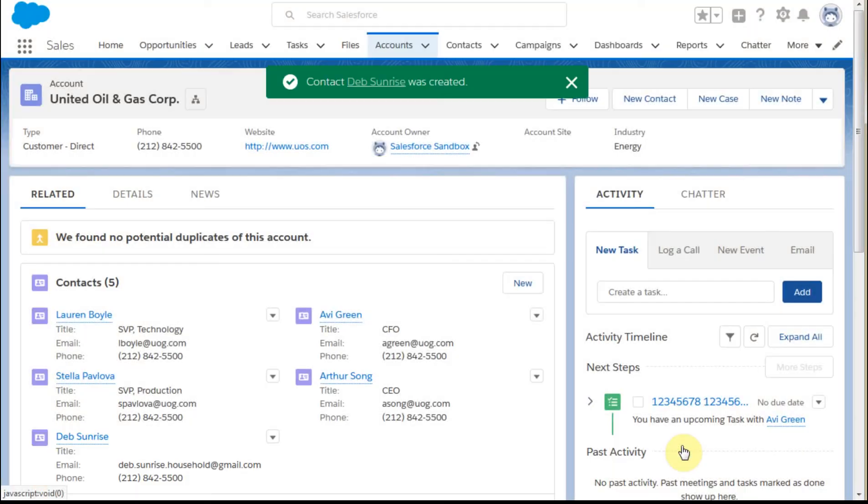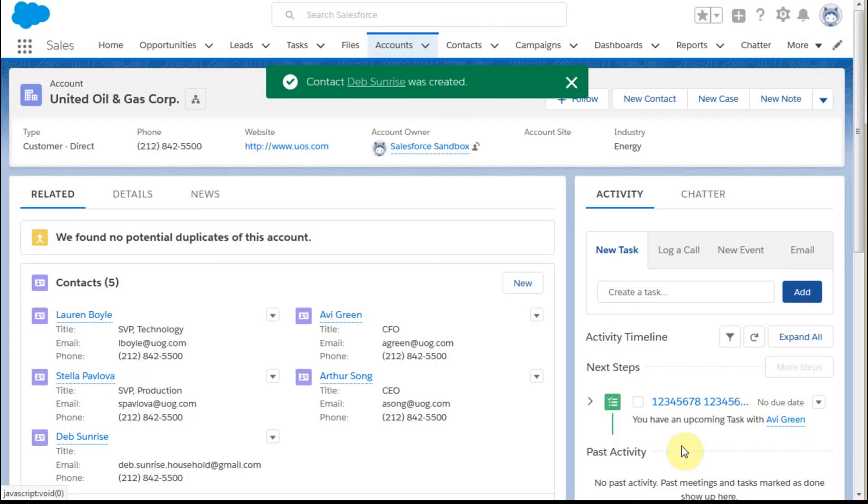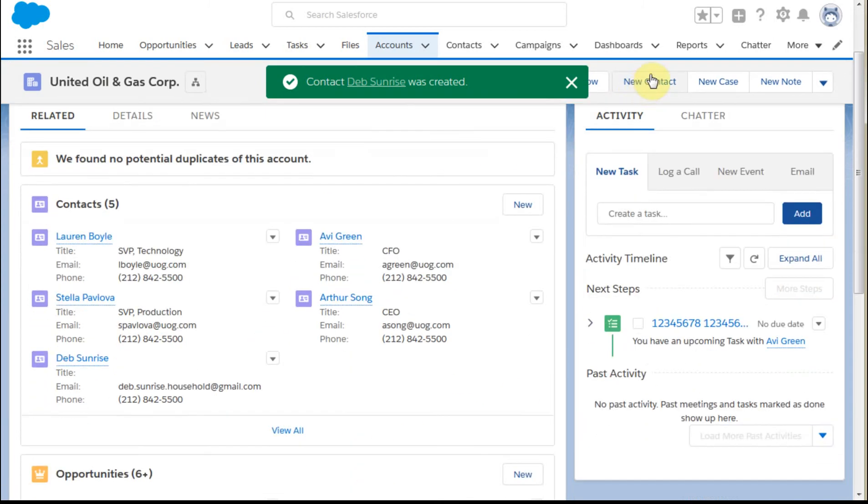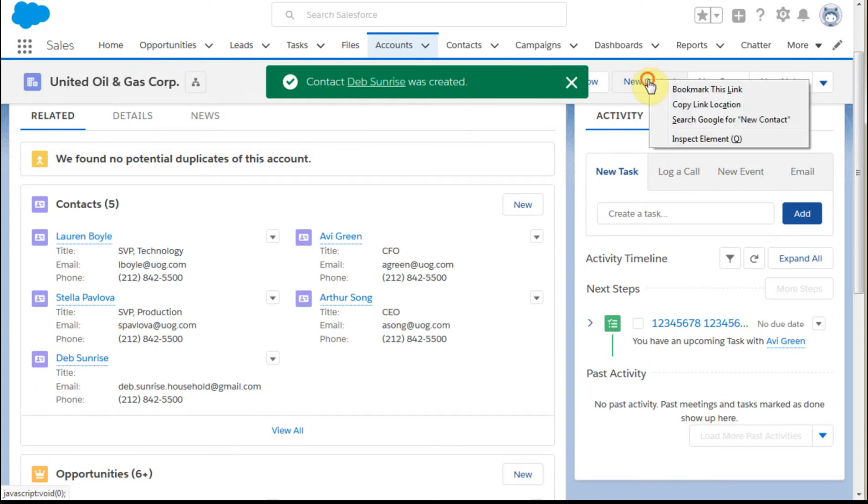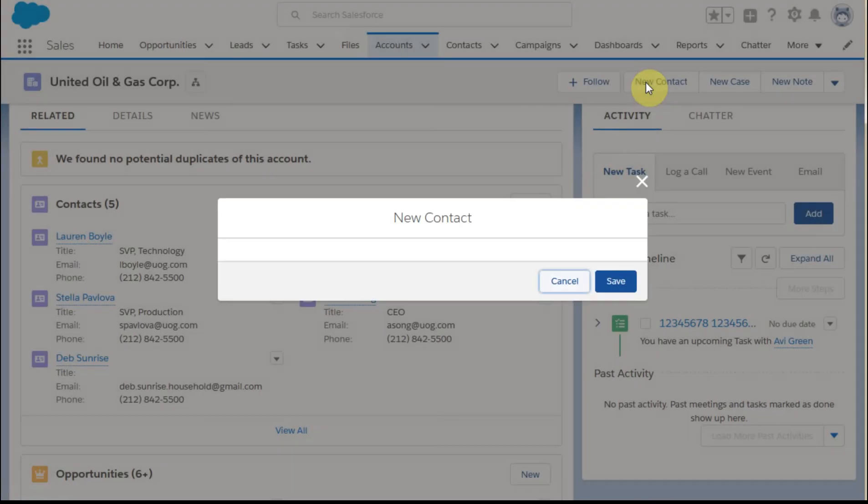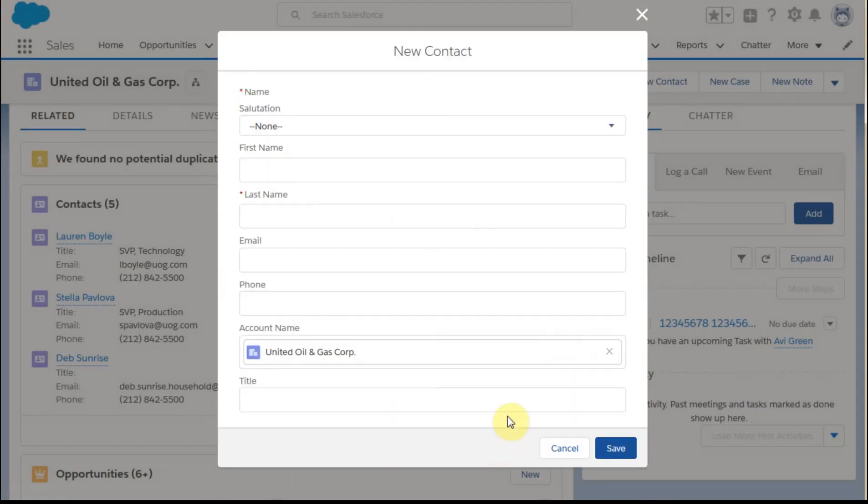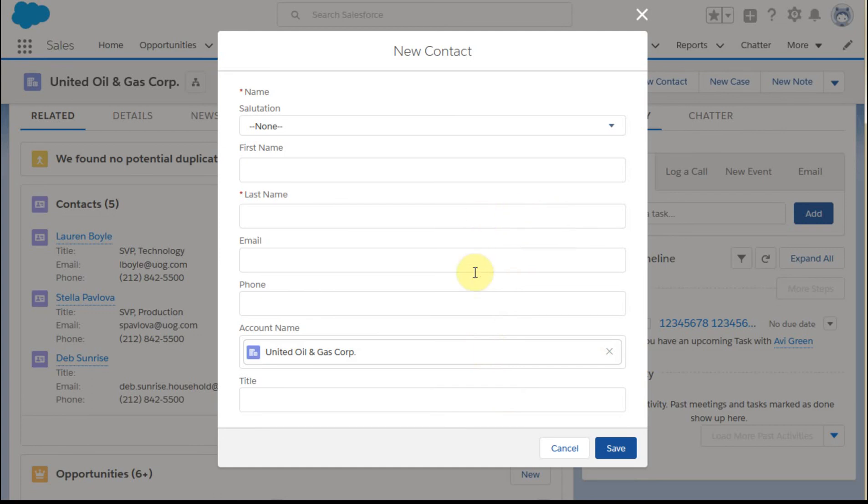Now the other way that we could have gotten there, and you can see now that she shows up here, I also could have clicked a new contact from here. And if I did that, notice that I get a smaller subset of information. I don't get the full information like birth date and other information, but it did pick up account name.